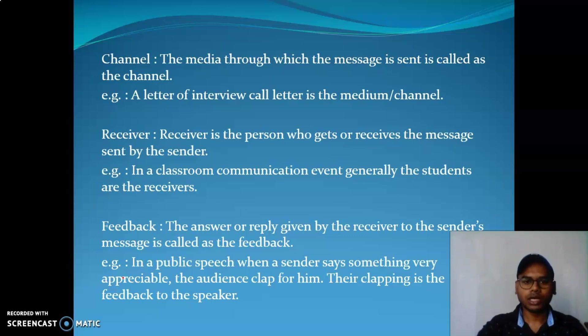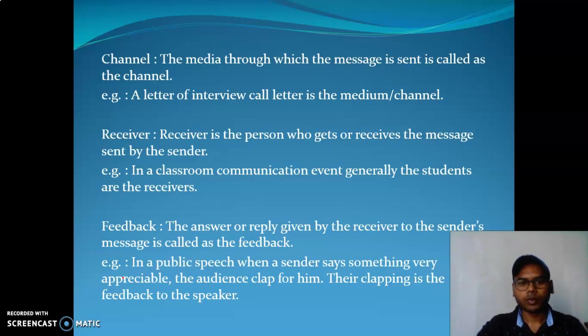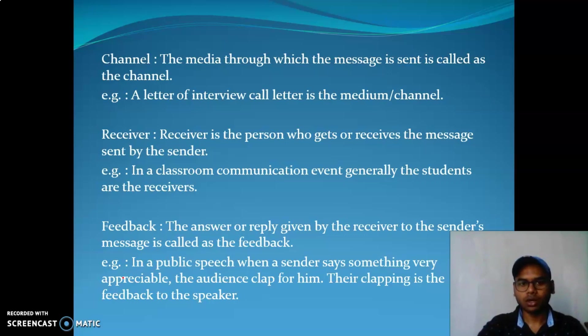The message is sent through a channel. For example, in an interview situation, a call letter is the medium or channel. If you want to call someone for an interview, the call letter is the medium or channel.